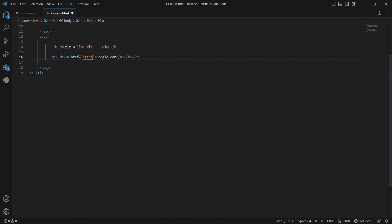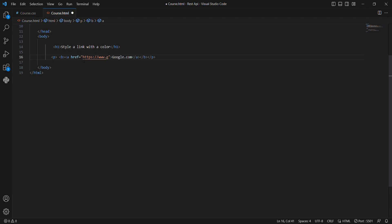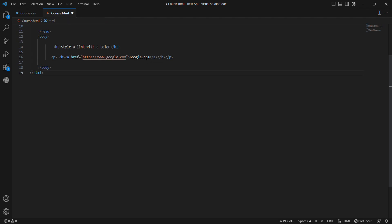In here we want to give https then double slash www.google.com. And then we just call here google.com. Then go to CSS to give styling.